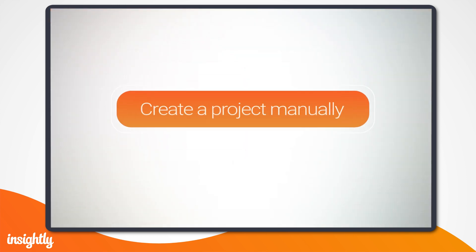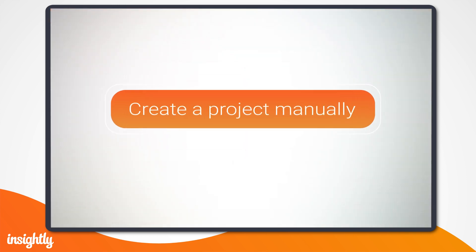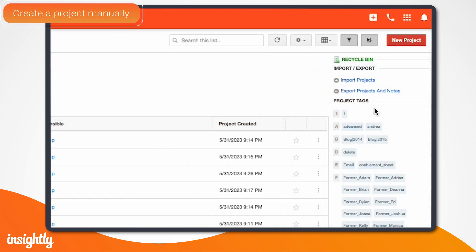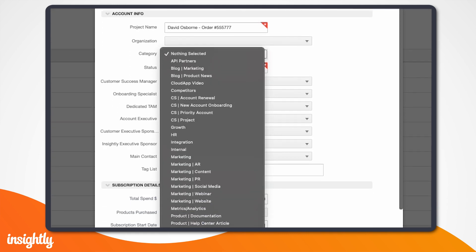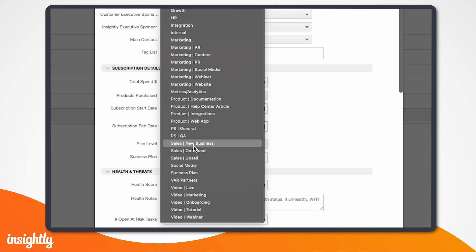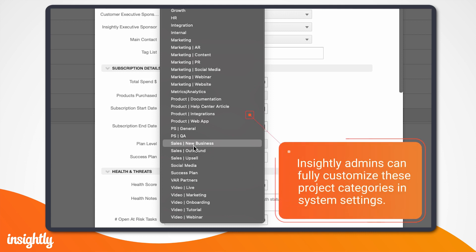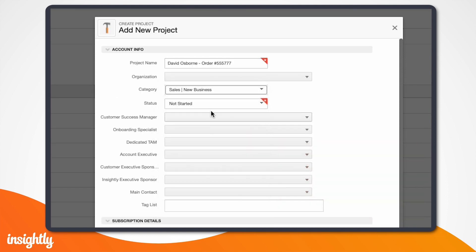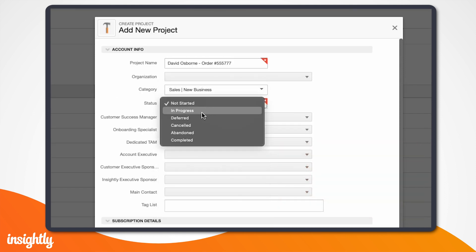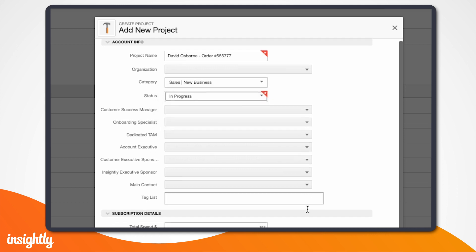Now let's say you want to create a new project manually. We'll start by clicking on the New Project button at the top of the page and entering a name. If you haven't already, we recommend creating a naming pattern for your opportunities, projects, and tasks. At Sunny Solar, we choose to use our customer's first name, last name, and order number. After naming the project, we'll select a category. These categories are fully customizable and can be set by your Insightly administrator. In this case, we'll choose Sales — New Business as our category because they're a new customer and we're onboarding.